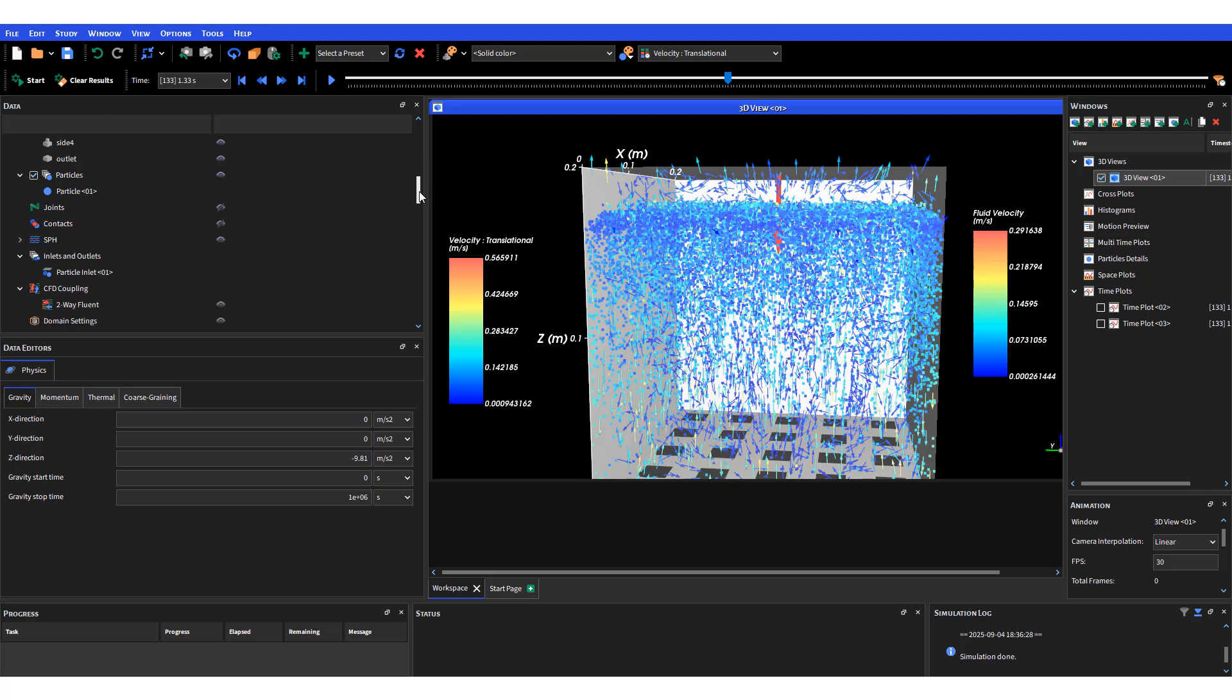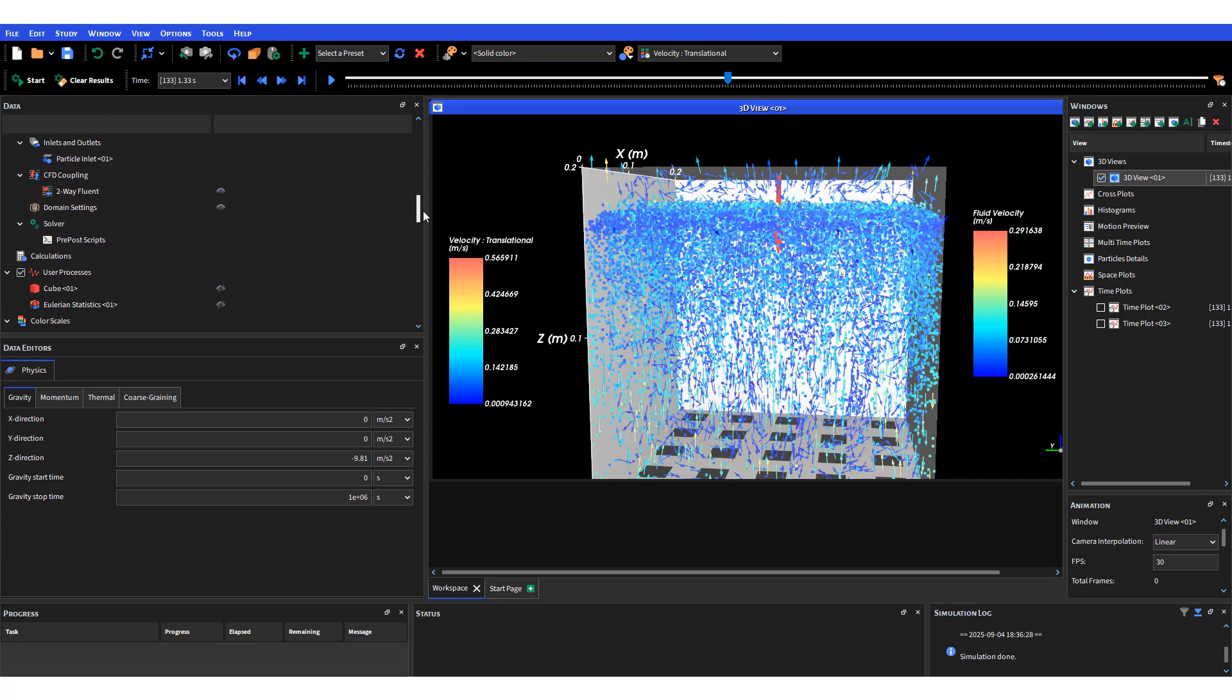That is basically it for this short session on how to couple Fluent and Rocky for water treatment applications. Thank you so much and have a nice day.